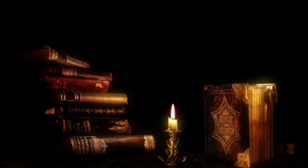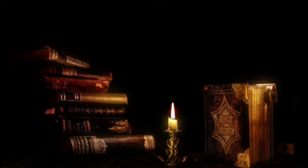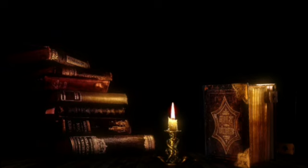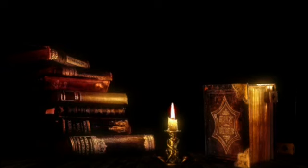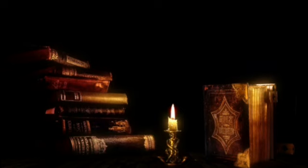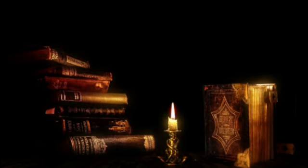One evening, curiosity got the best of them, and they decided to explore the haunted building. Armed with flashlights and trembling hearts, they ventured into the darkness. The moment they crossed the threshold, the air grew colder, and the weight of malevolence pressed upon them.